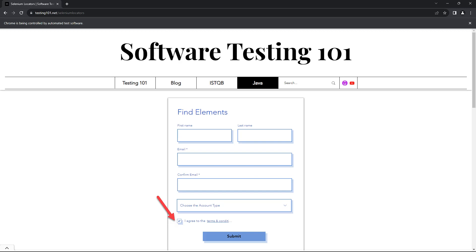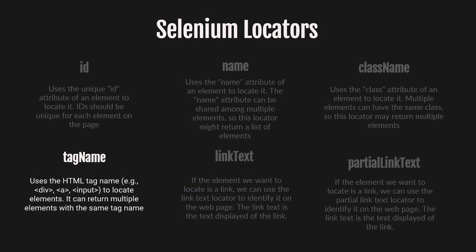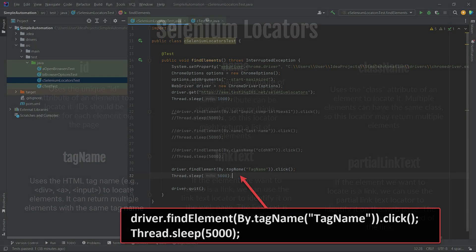Let's learn about one more simple locator. The tag name locator uses the HTML tag name to locate elements. However, it's mostly not unique, so it's often used in combination with other attribute selectors, like class names or others. In the next tutorial, we'll learn how to use multiple selectors effectively.